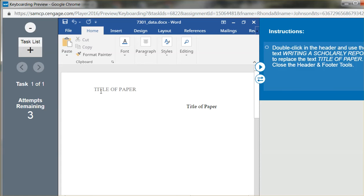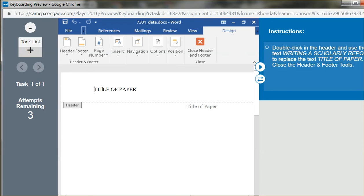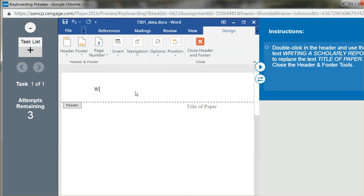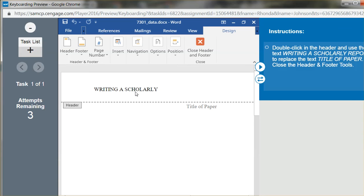So I'm going to double-click. I'm going to highlight it and replace. I'm in all caps because that's how it's written up here. Writing a Scholarly Report, S-C-H-O-L-A-R-L-Y, making sure I spell it right.